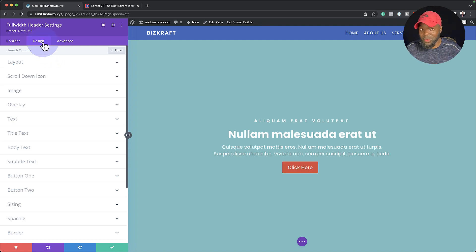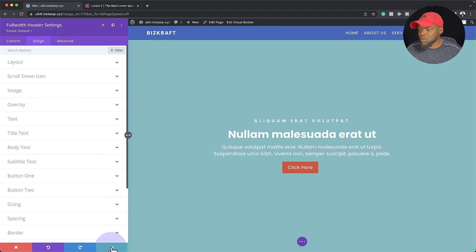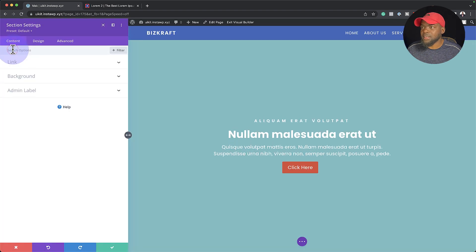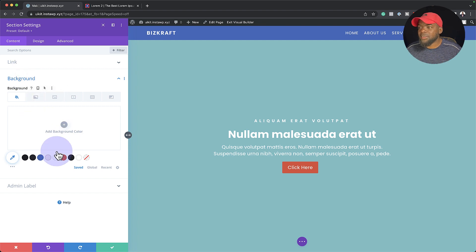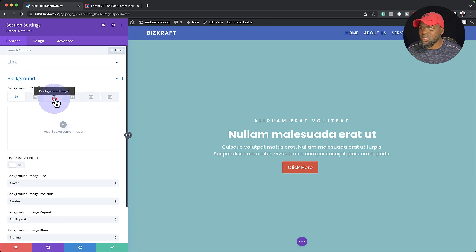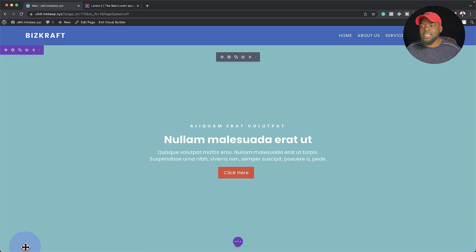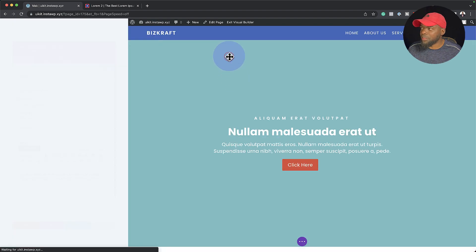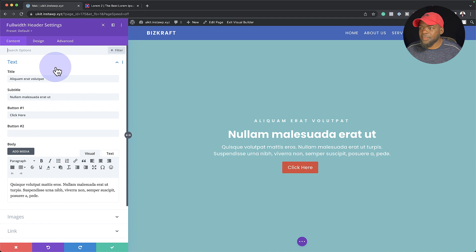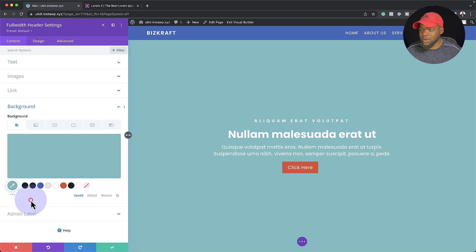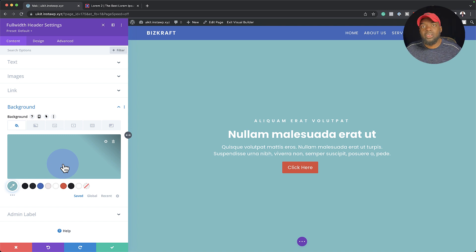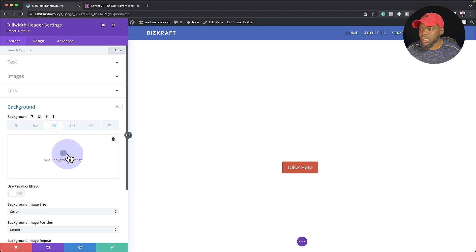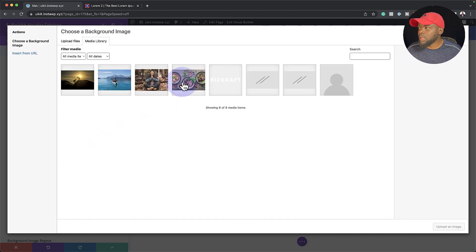Now let me share the secret with you. When most people design this, they go ahead and add the image right in the section settings. Let me show you what I mean — they come over to the background and add their background color and image there. But the problem with that is we're lacking a few features. What you want to do instead is come to the full width header settings and scroll all the way down to background. This is where you can change your background color or add your image.